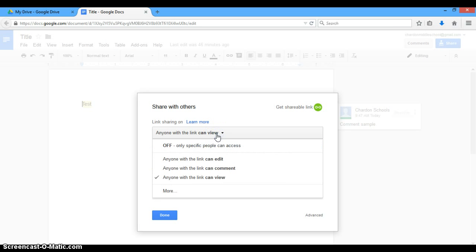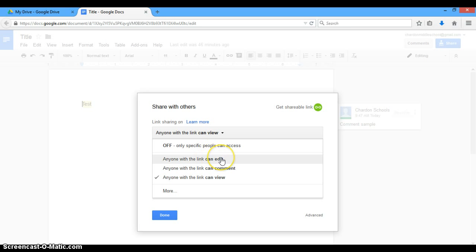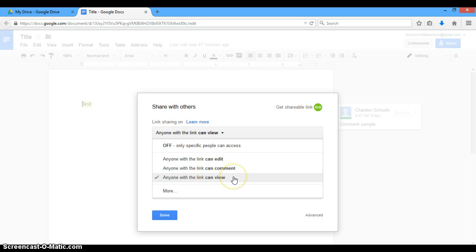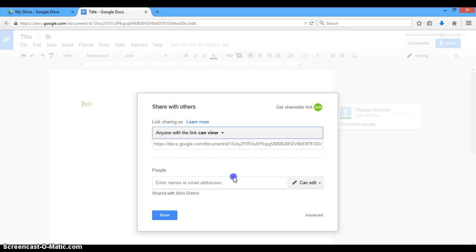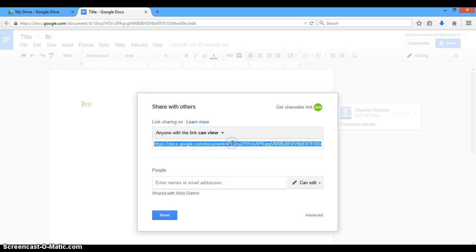If you click below, you do give more options here as well. So anyone with the link can edit. So if you have a staff-wide survey or something that you want all in one document, that's a great option. Anyone with the link can comment and anyone with the link can view. So once you've clicked that, you do need to copy this link and send that link wherever you need it to go for the viewing audience.